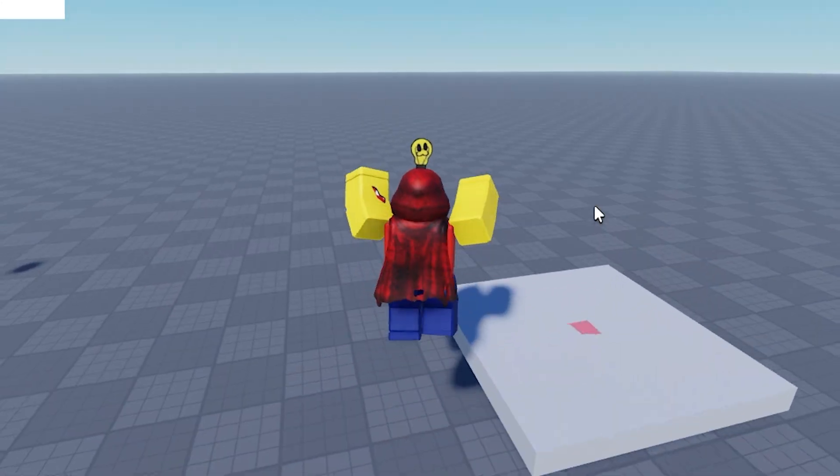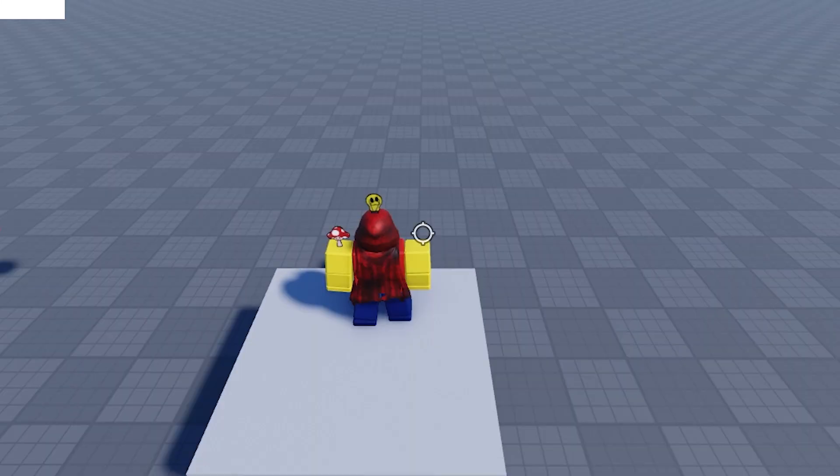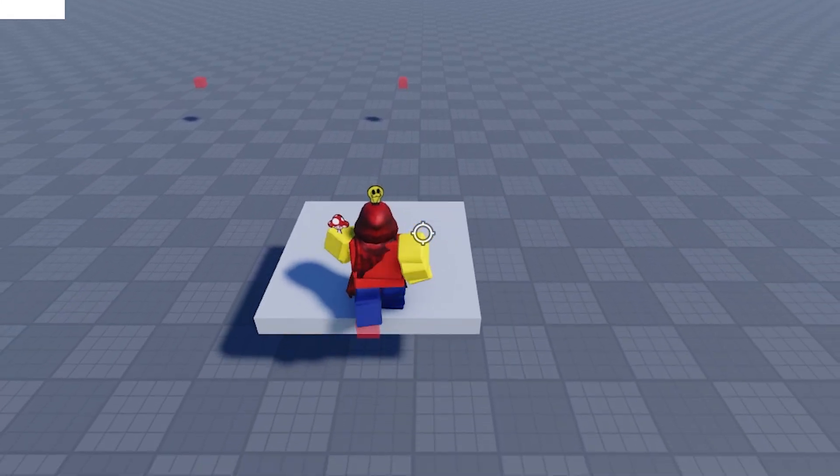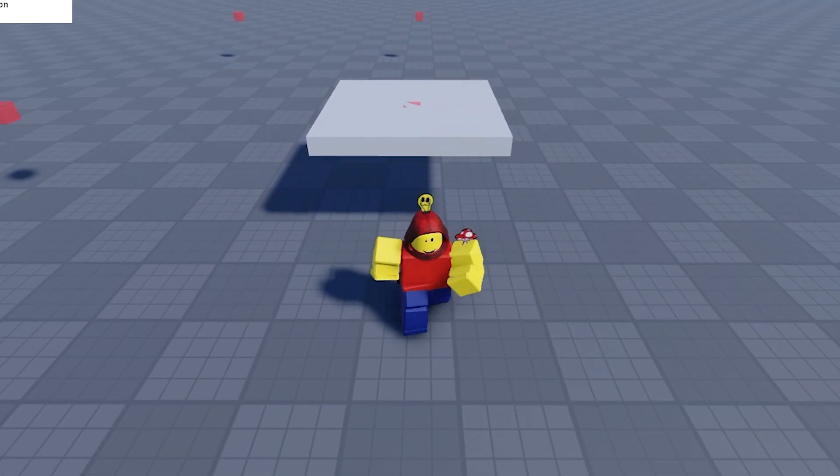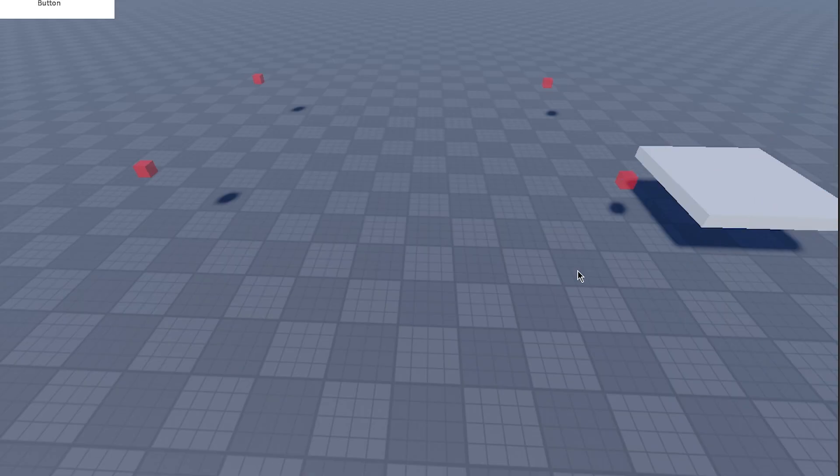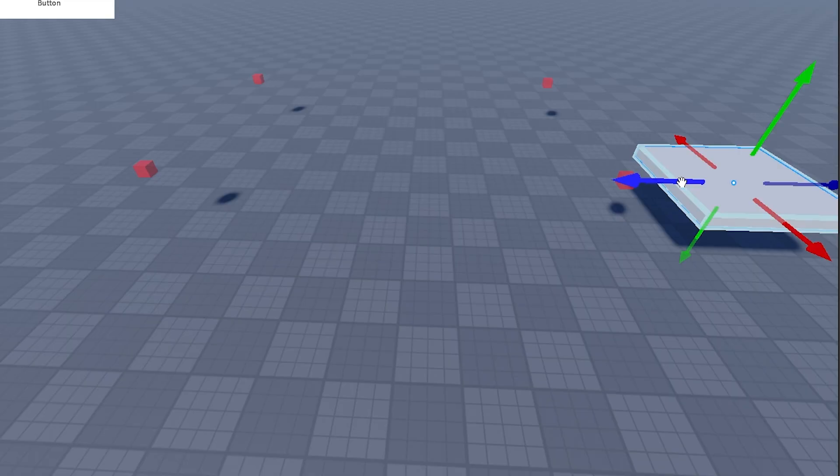This moving platform here, if I try to jump on it, it refuses to take me with it. I feel like Michael Jackson right now. That was a stupid joke. Now the reason it's not letting me stay on it is because we're tweening the part. When you tween a part's position, you are just tweening the position.